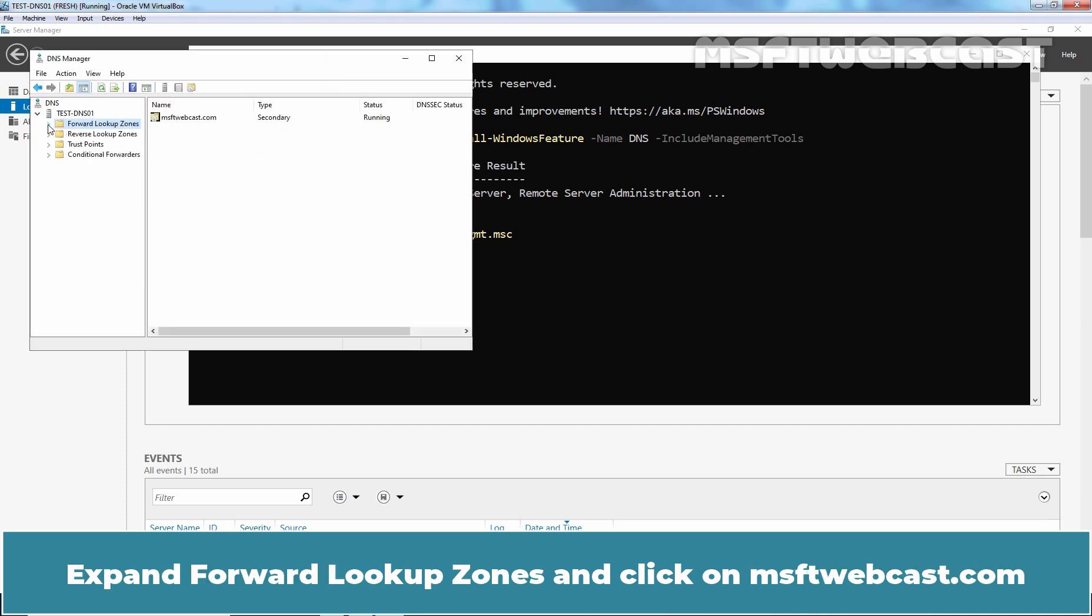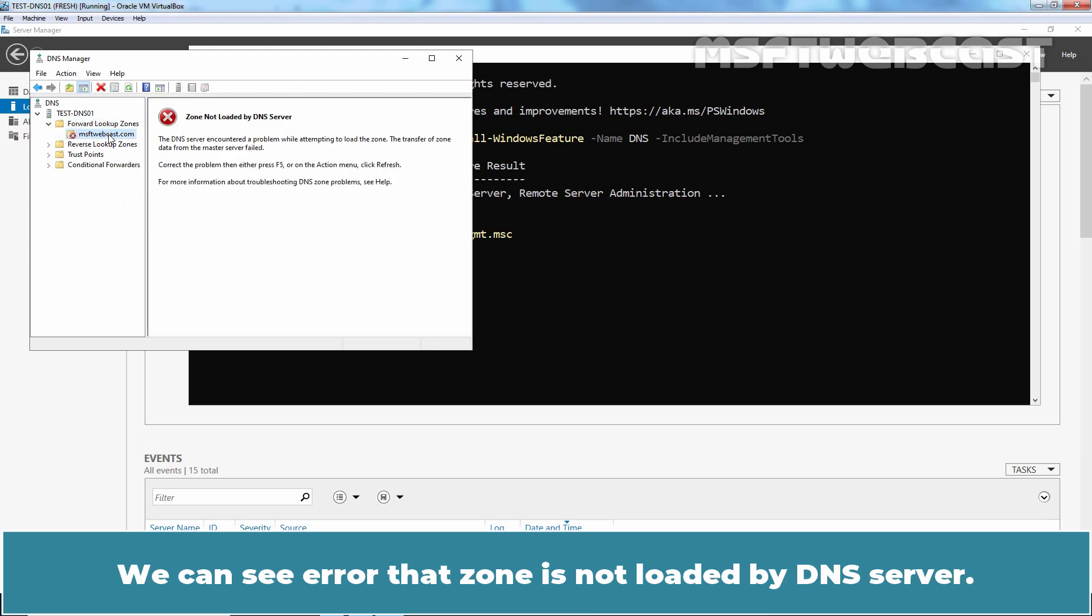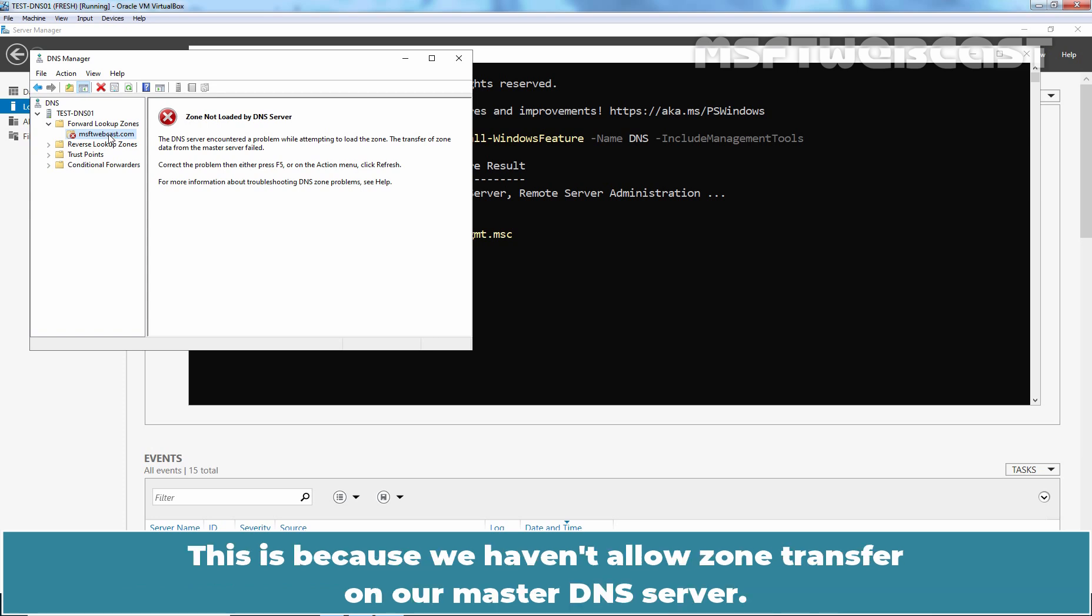Expand forward lookup zones and click on msftwebcast.com. We can see an error that zone is not loaded by DNS server. This is because we haven't allowed zone transfer on our master DNS server.